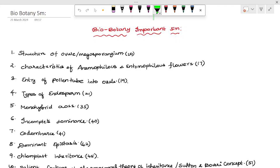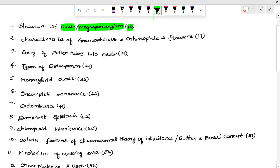The first question is the structure of ovule or megaspores — page number 10. This is followed by the characteristics of anemophilous and entomophilous flowers — page number 17. Please like this video. Next is entry of pollen tube into the ovule.